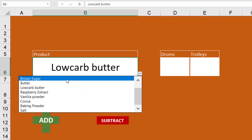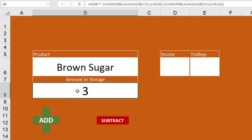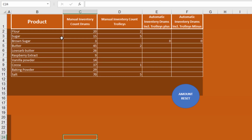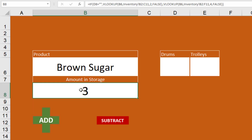We have brown sugar, butter, a few other things — these are just demos, dummy data, not his actual inventory. Each of those has a VLOOKUP that brings the amount found in storage, directly from this table. Brown sugar has a VLOOKUP to column two of the table and brings back the number three. If he had clicked on flour it would have returned 20 — a very simple VLOOKUP.